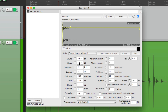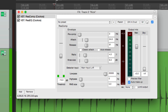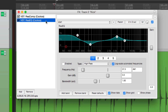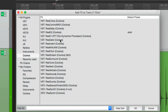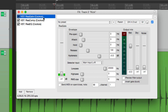Now we can close this plugin and go back to the kick track. We want to trigger this track from the kick, and we can do this with the RE-GATE plugin. There are already a few plugins on here — a compressor and an EQ — but let's just add another one. We'll add the RE-GATE and put it first, so it's not affected by the compressor or the EQ.